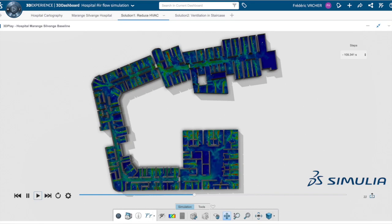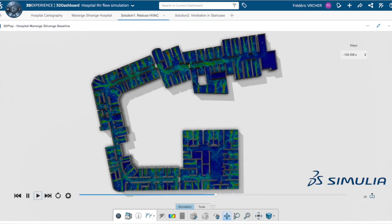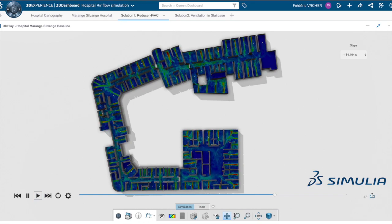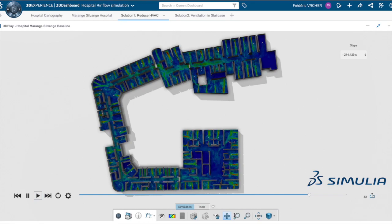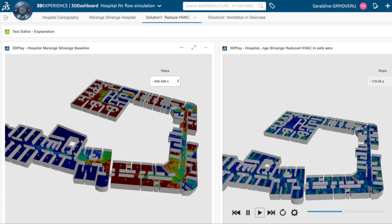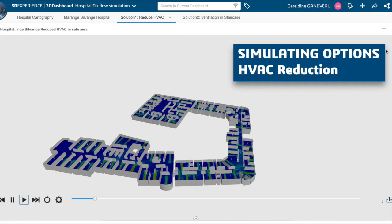Simulia team members were able to use power flow CFD solutions, traditionally used in aeronautics or the automotive industry, to simulate air movements.